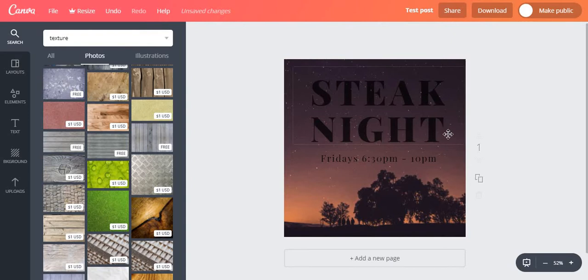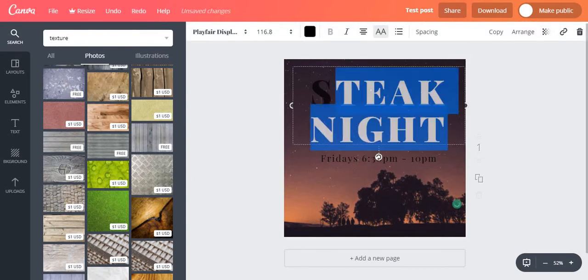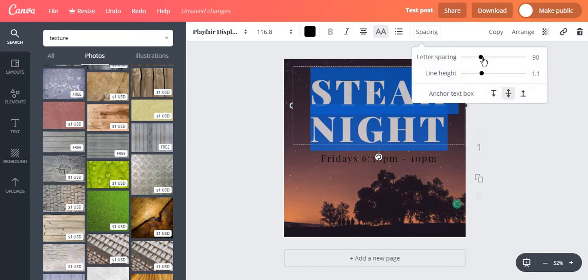If you want to play with the way your text shows, you can adjust the distance between your letters. For this you select the text and click on spacing.